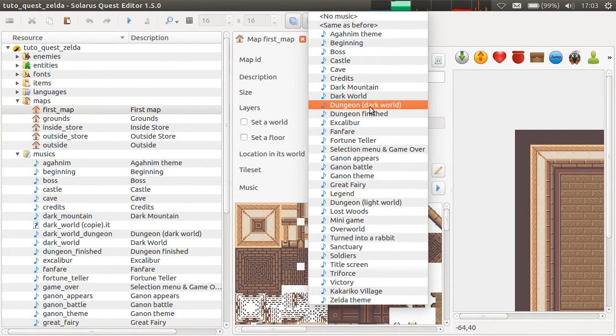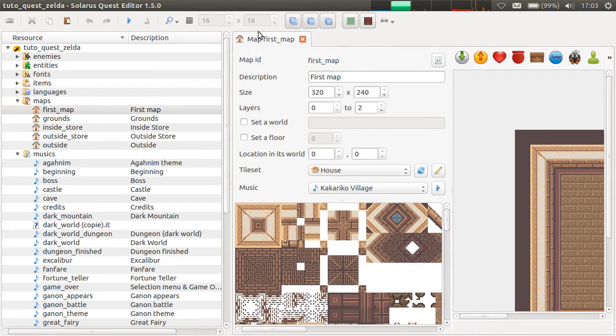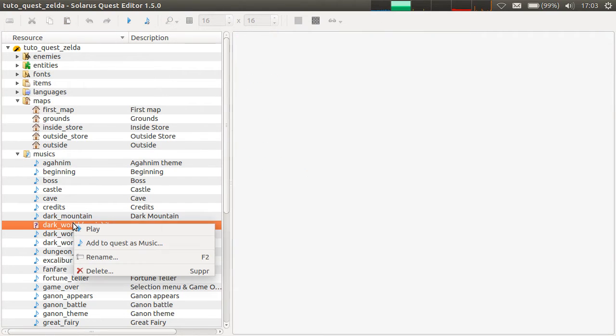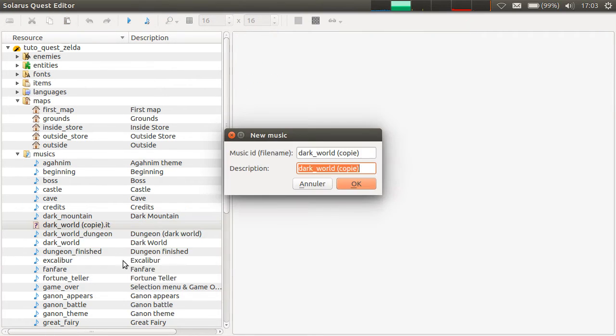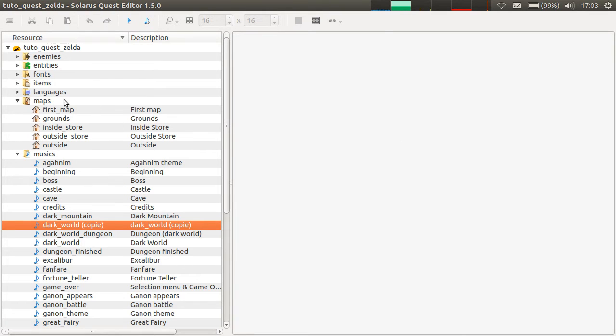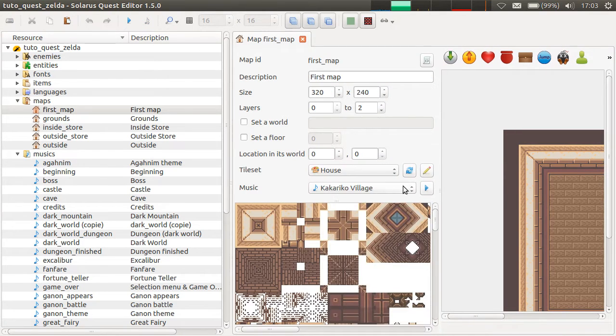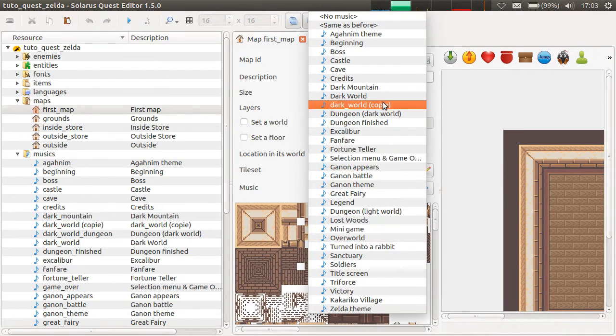You don't have the second dark world music here. So you have to add it to the project. And then, okay, it's here.